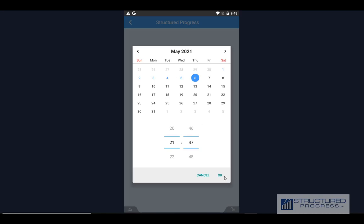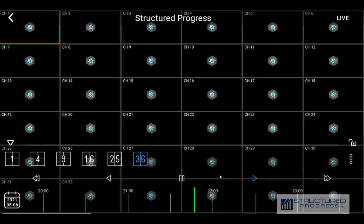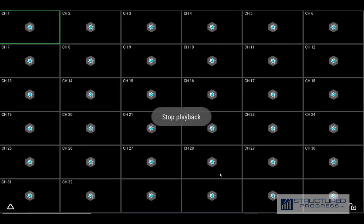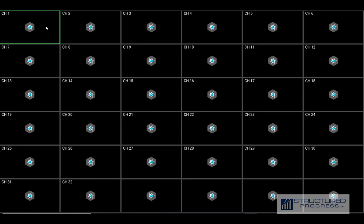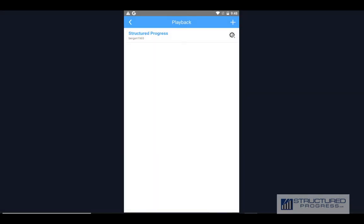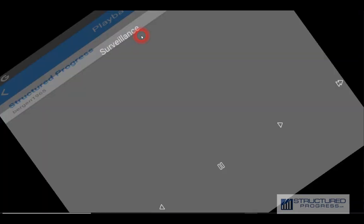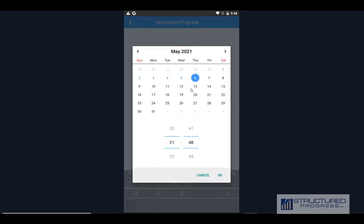Choose the date and click OK. It looks like there's no recording on this date, so let's go back and choose a different date. Wait for it to load, then choose the date again once it shows up — let's try May 4th around 4 PM.